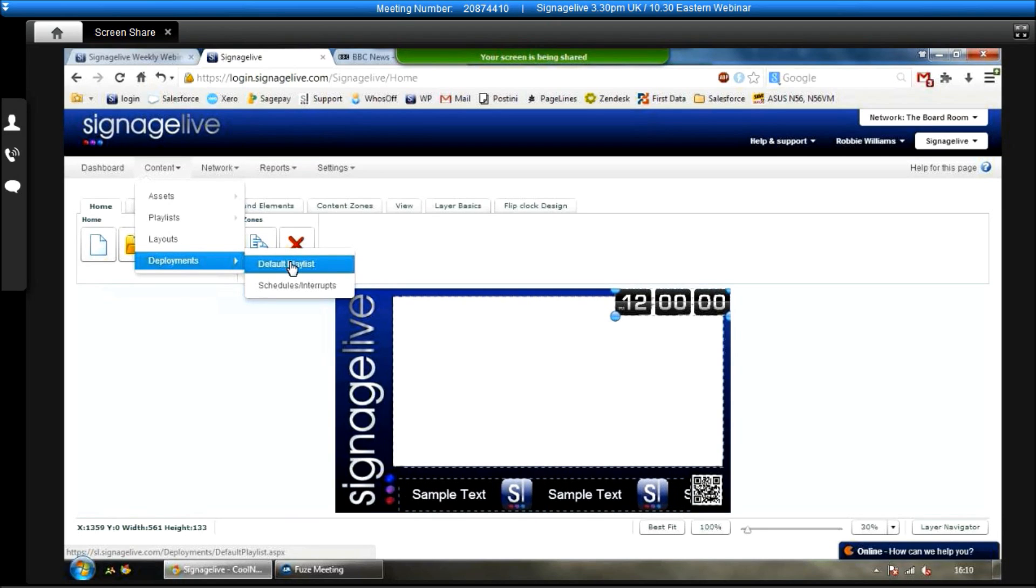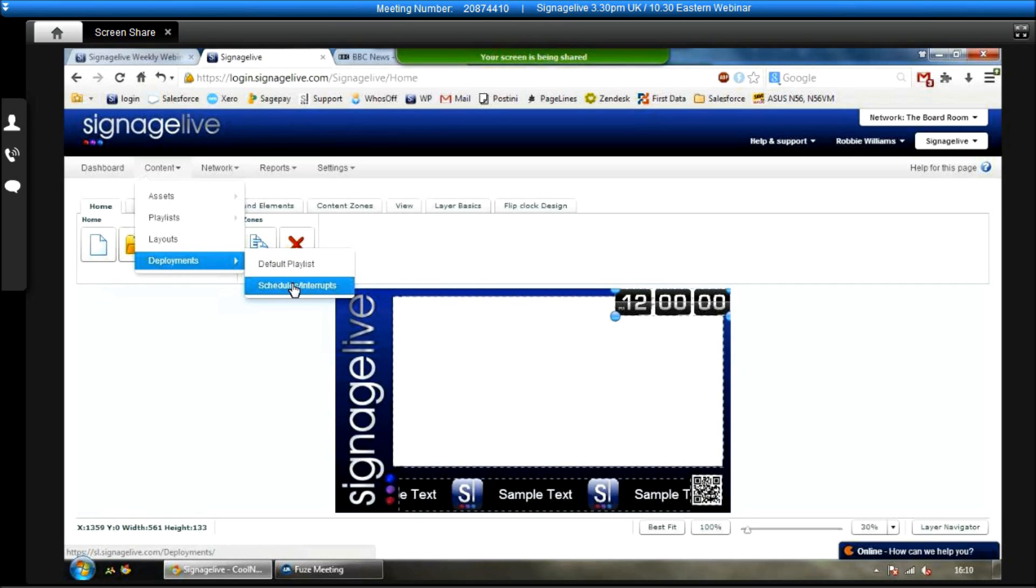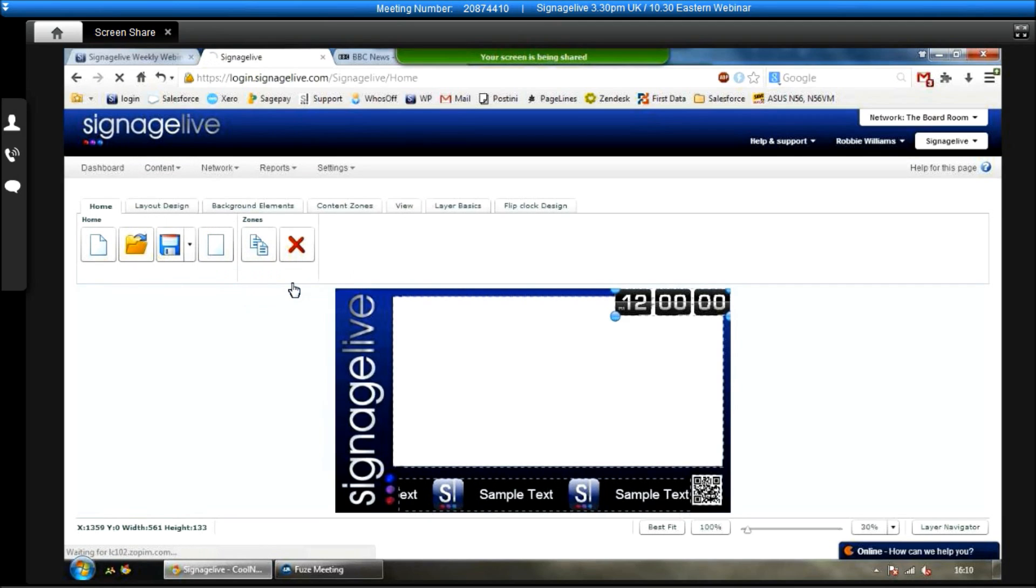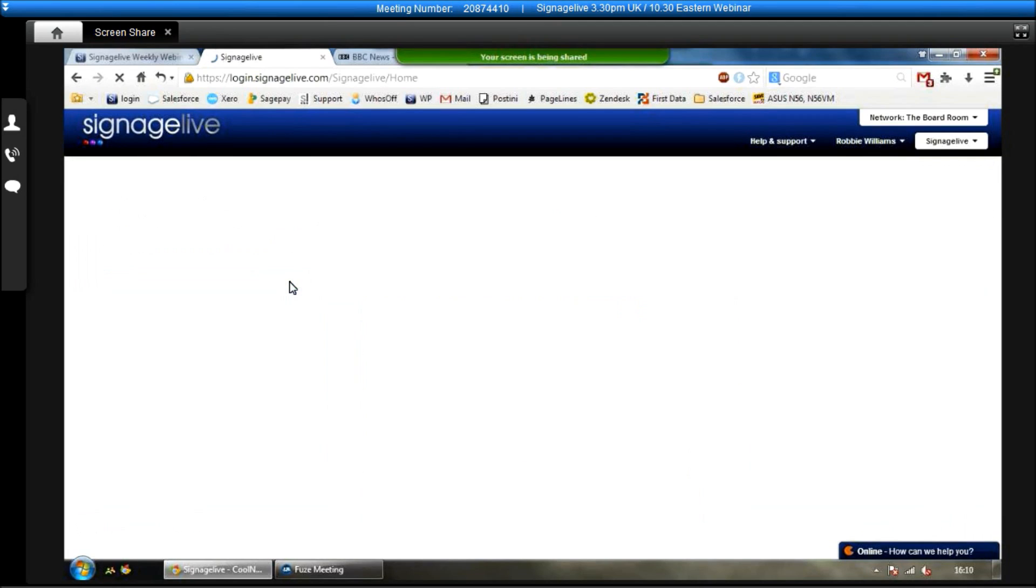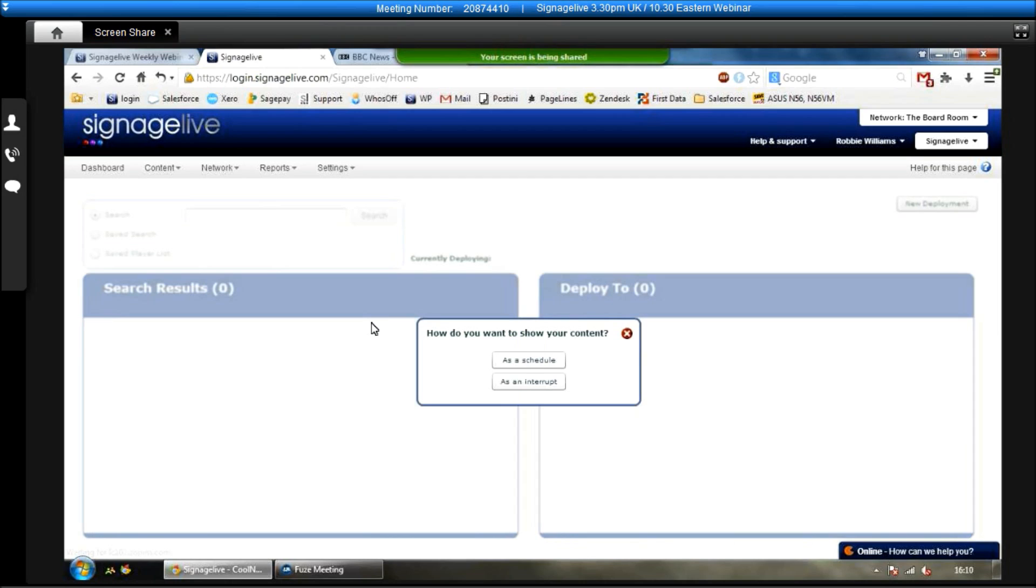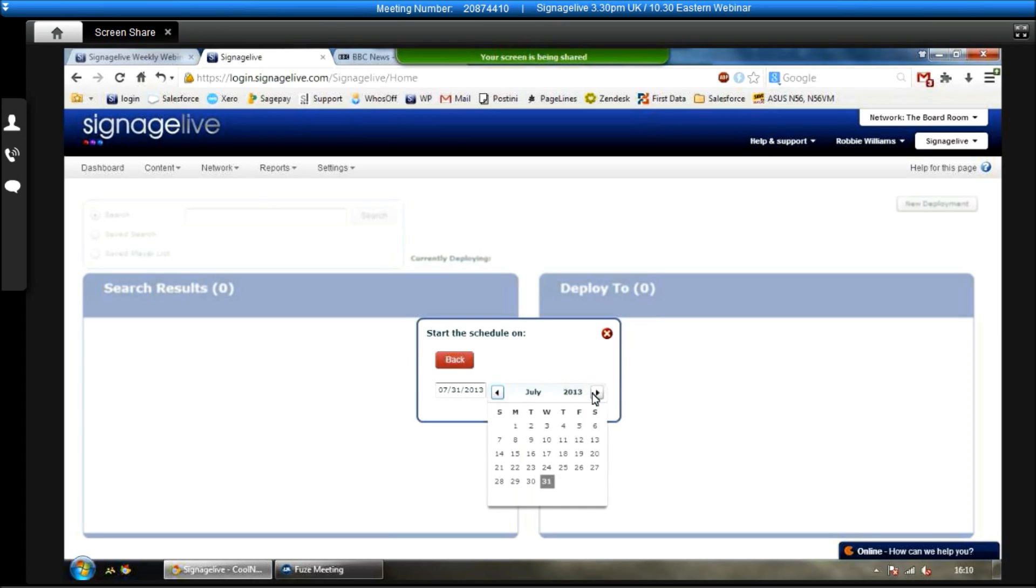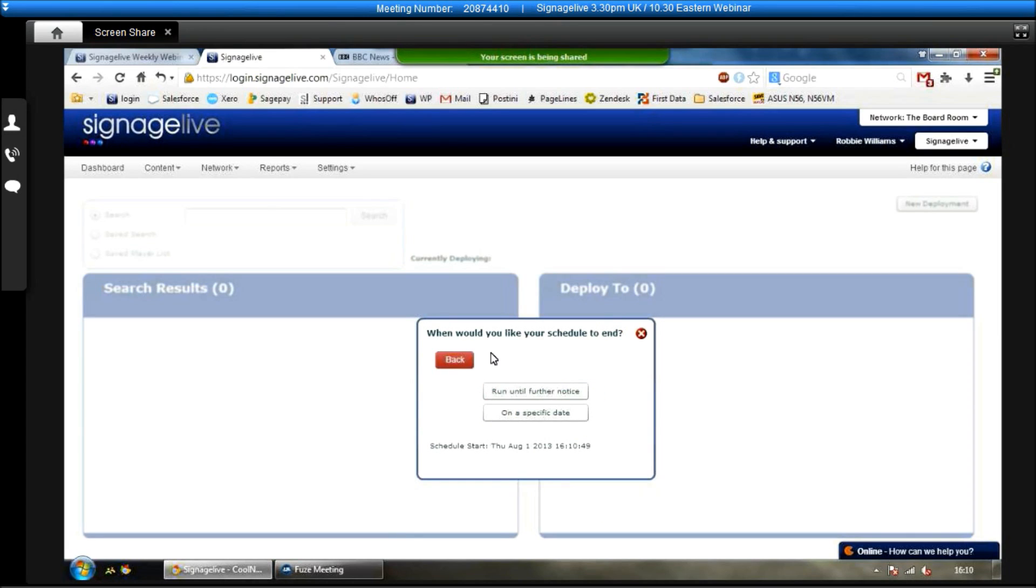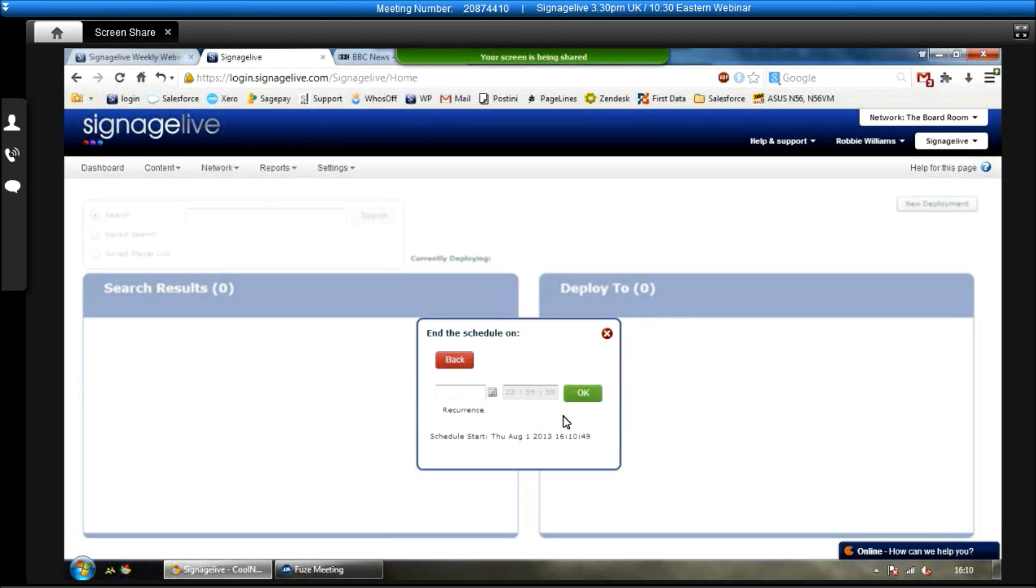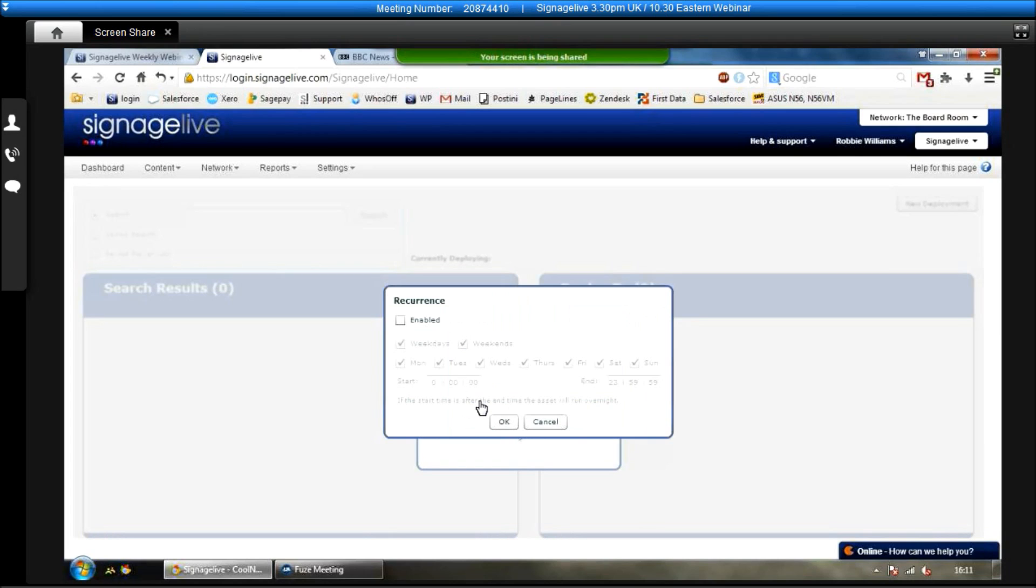To do this, we go content, deployment. Again, it gives us two options. We can deploy a default playlist, which is just going to be full screen video or images. The other option is to deploy a schedule or interrupt. We'll click as a schedule. When do you want your schedule to start? You can either choose to start it now or choose to start it on a specific date. So if we want it to start tomorrow. When do you want it to end? Run until further notice. If you click that, it will run until something else is deployed. Or you can choose a specific date for it to end. So if I select the end of the year.